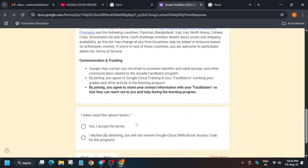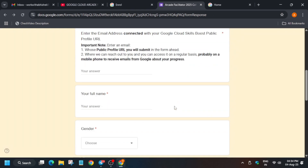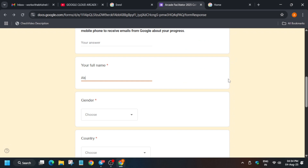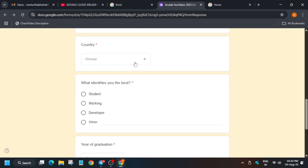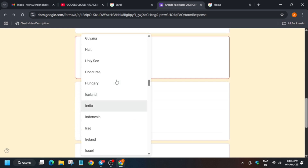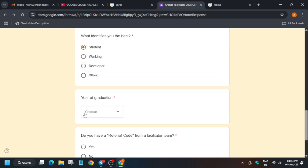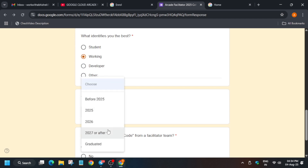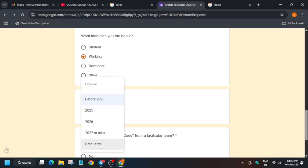Once you click Next, it will ask for your details. First, agree to the terms and conditions, then enter all your details: your full name, gender, and then select your country. Also select your role — whether you are a student, working developer, etc. Then check whether you graduated before 2025, will be graduating in 2027, or are already graduated, and select accordingly.